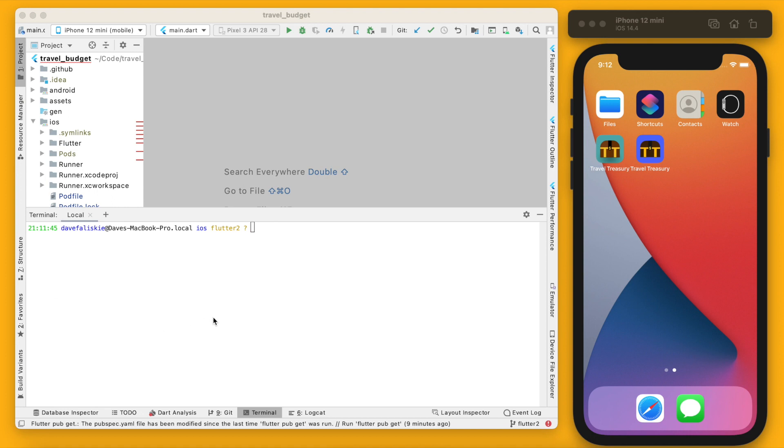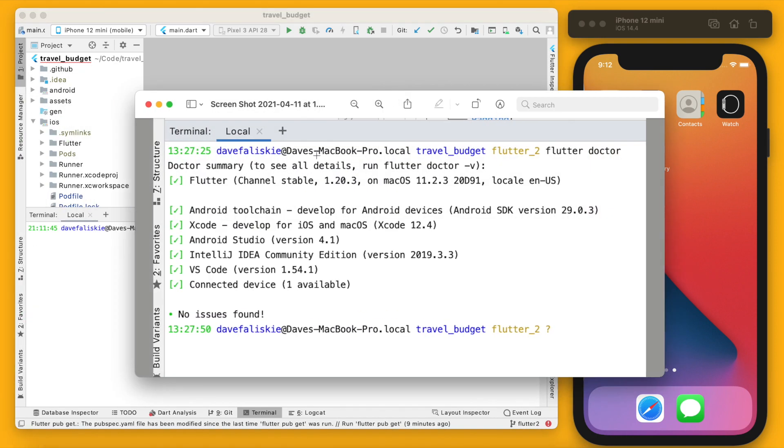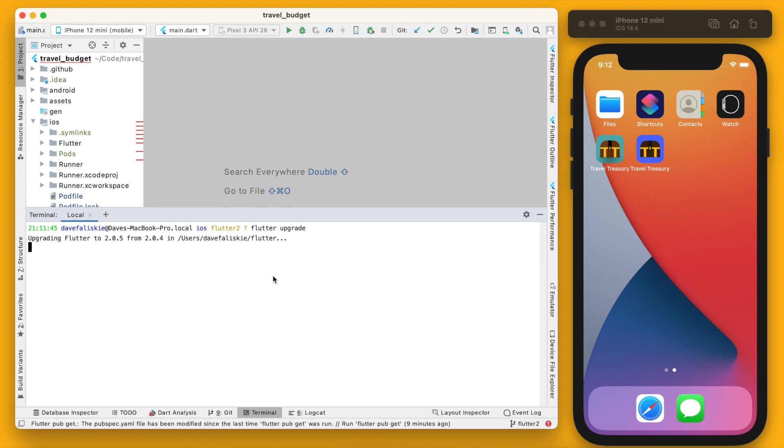So I am already on Flutter 2.0, but I want to show you what the flutter doctor command looked like earlier before I did any work on the Flutter 2.0 upgrade. I was on Flutter version 1.20.3, so I'm going to kind of go through this how I would have done it starting from the beginning. The first thing you do is just run flutter upgrade and this is what will actually get you up to Flutter 2.0.